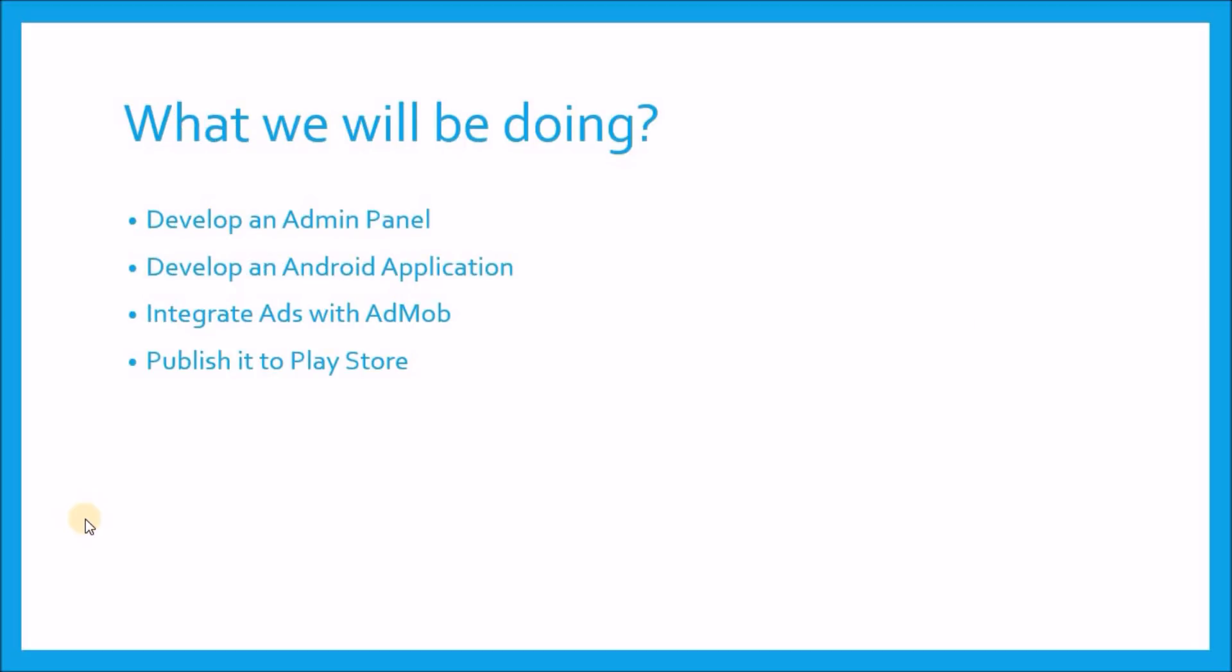So what we are going to do in this series. So friends, first we will develop the admin panel. And for this we need Node.js and Visual Studio Code. So no Android Studio while we develop the admin panel. And after finishing the admin panel, we will start the Android Studio project to develop our wallpaper application.